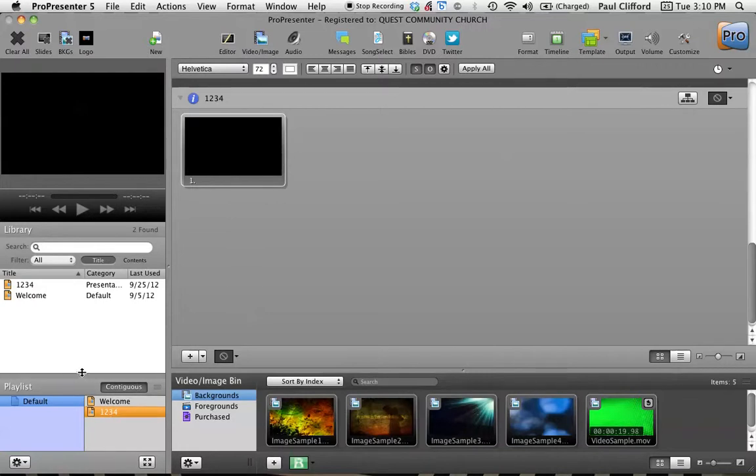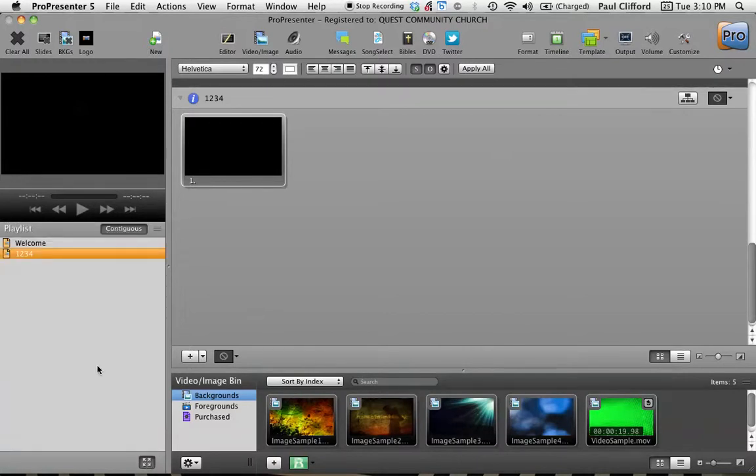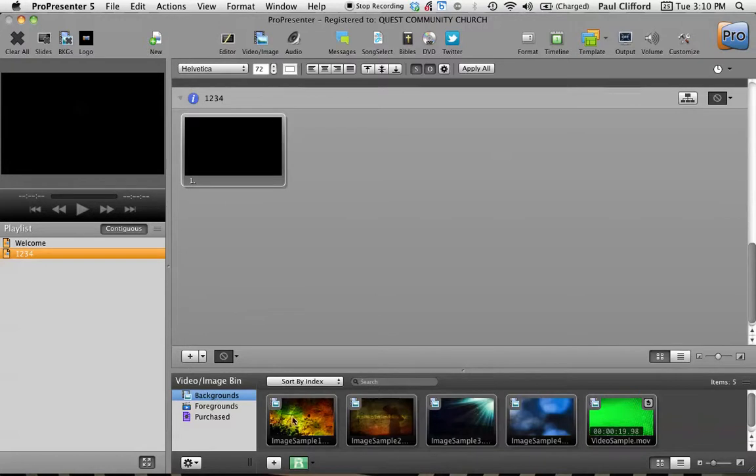As you're doing the presentation, you may not want to have this open, you might want more room here. You could get a little bit more room here. But what I normally do is hit this button right here, which takes over the entire area. So this is more of a playback view than an editing view.